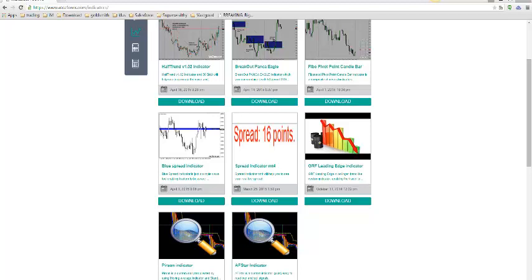Good day, Jeremy here. I want to have a chat about the spread indicator which is located on the site.